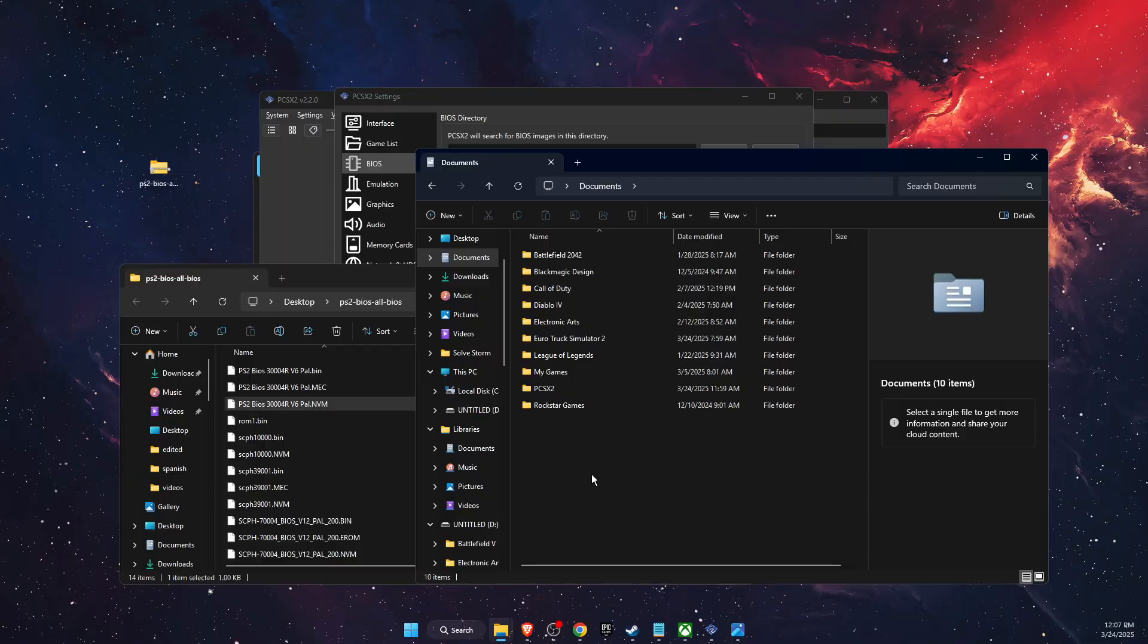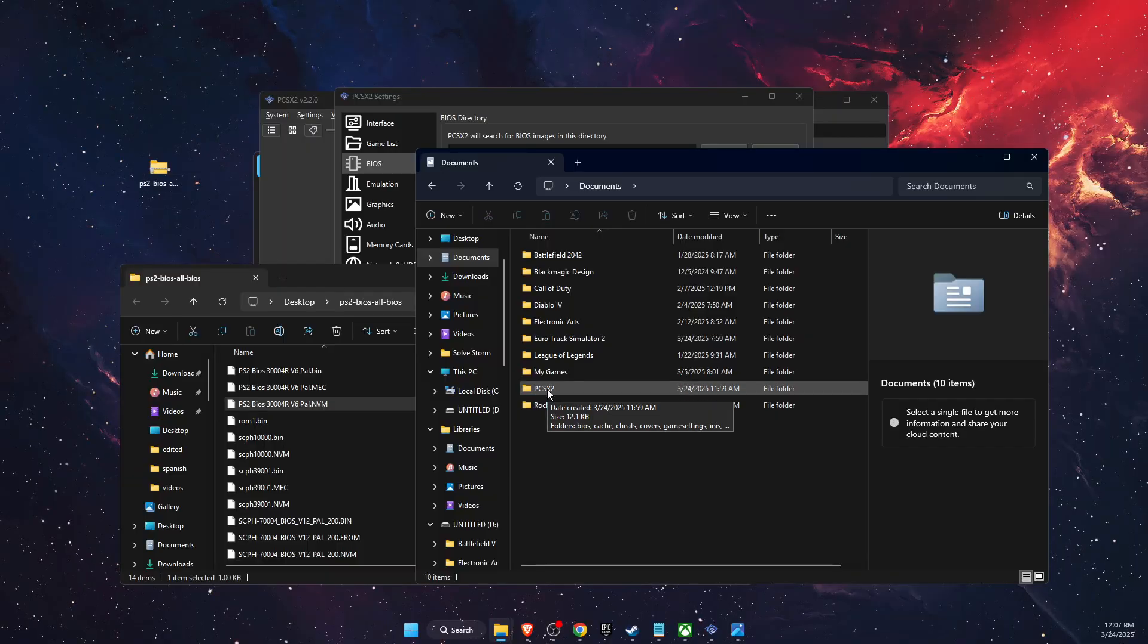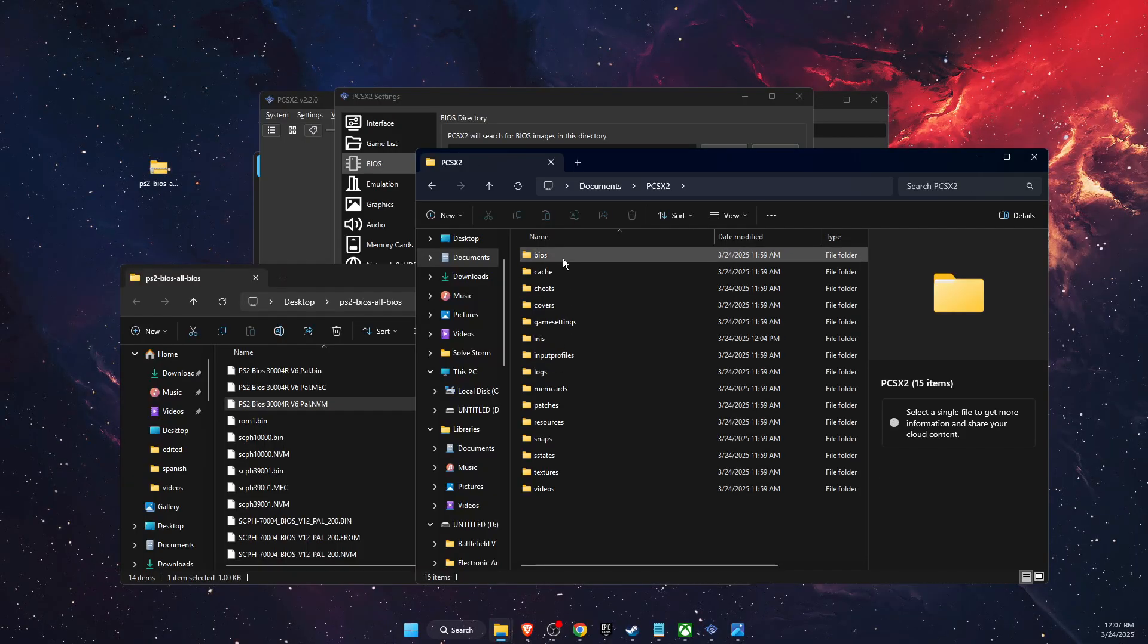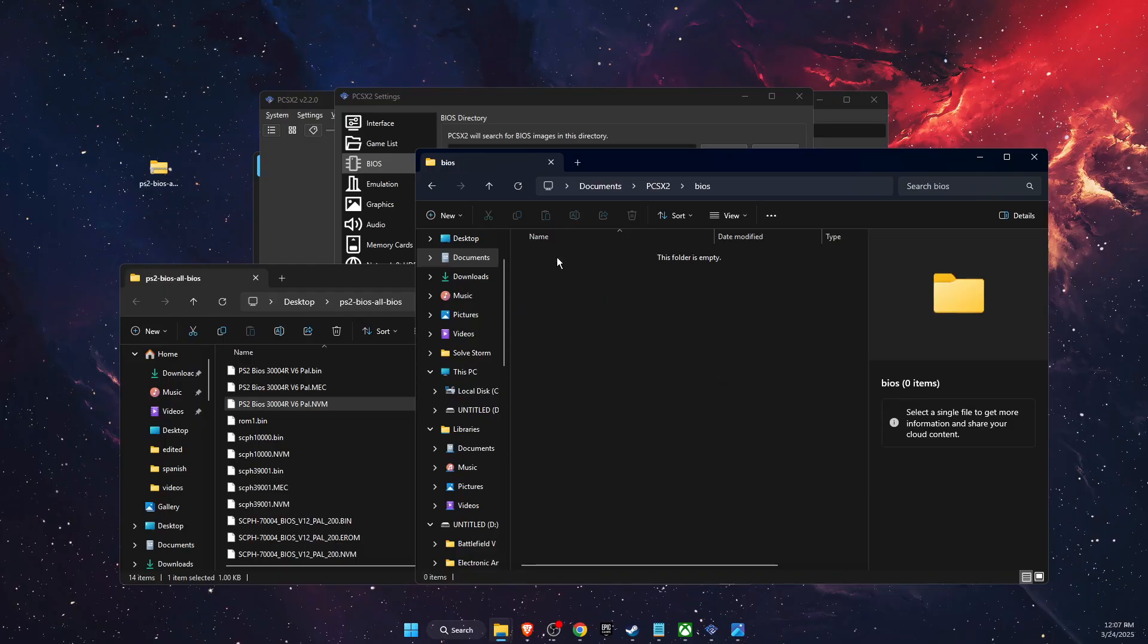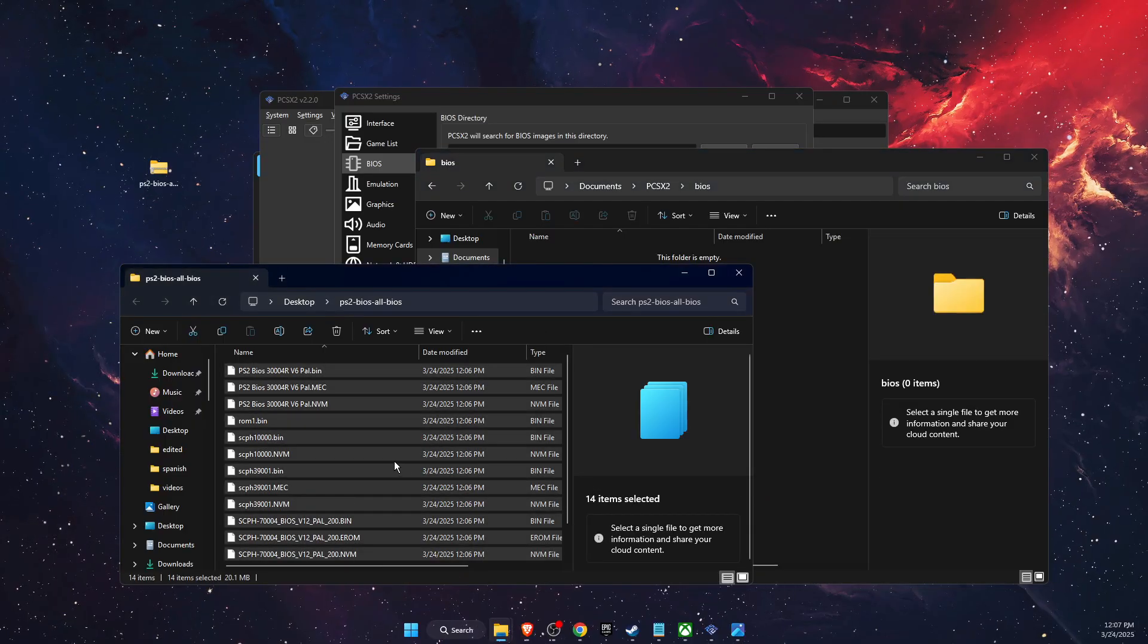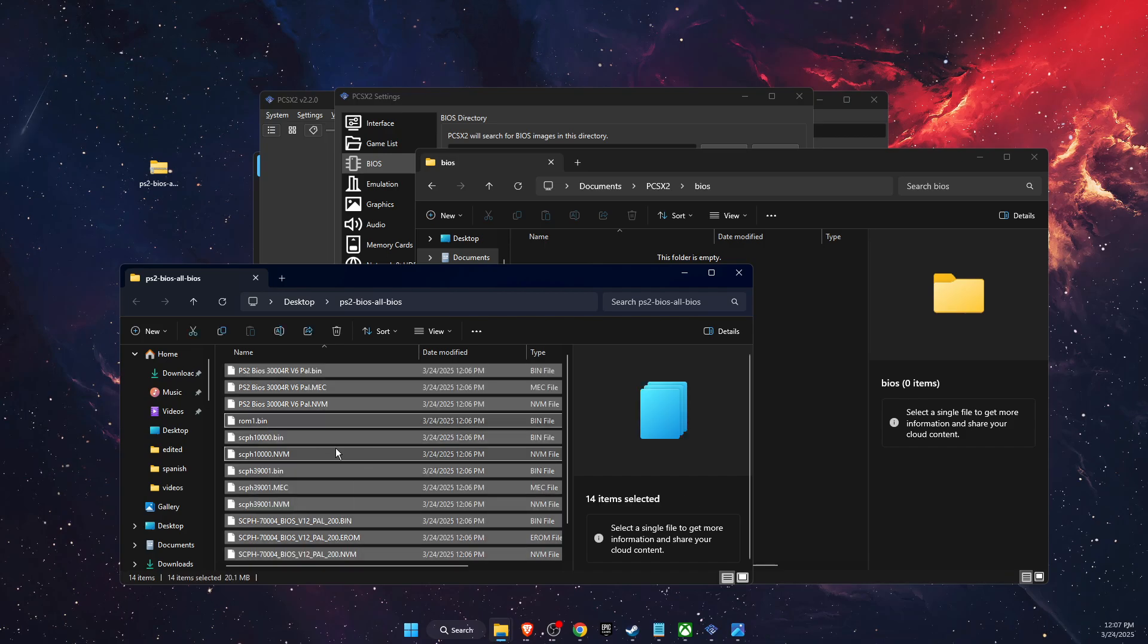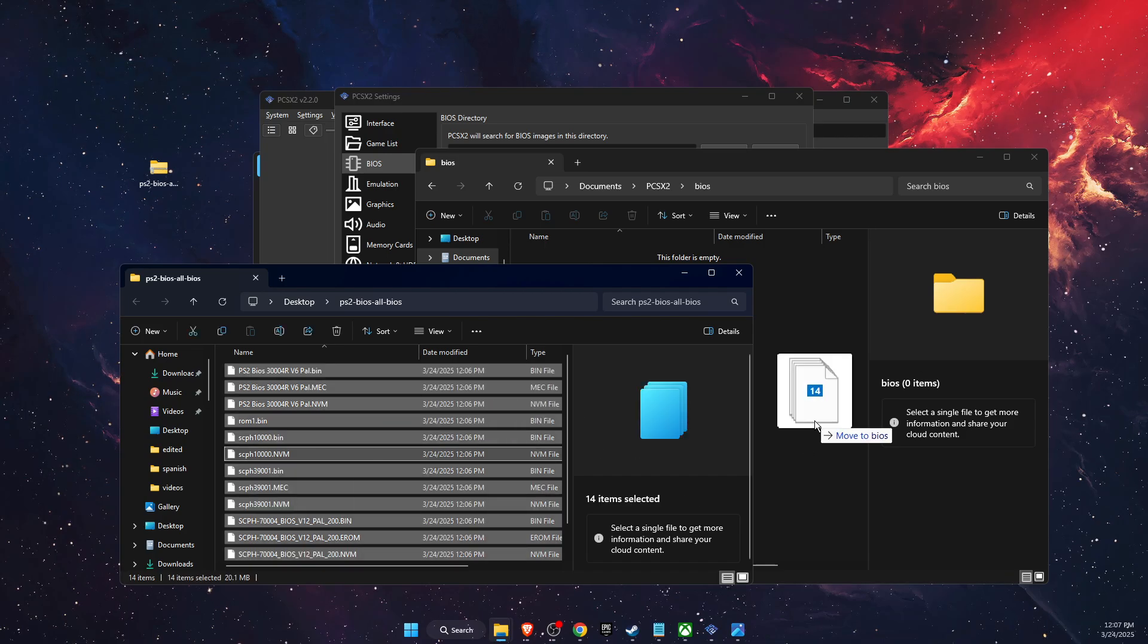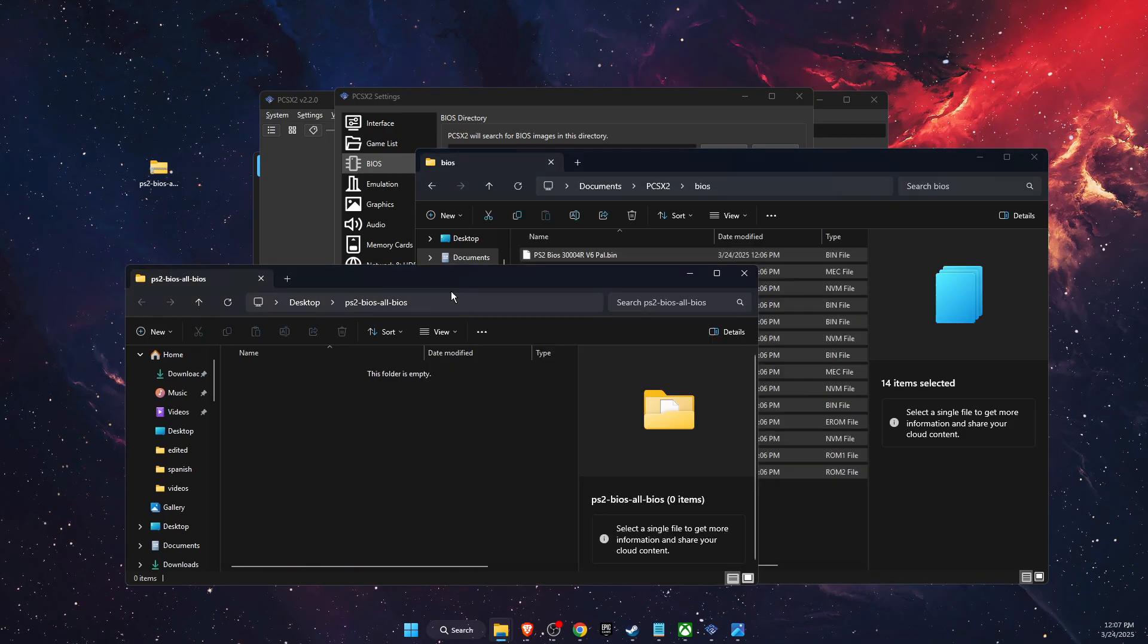Then you want to go to PCSX2 and here as you can see there is BIOS. So all you need to do is go ahead, select all the files, and move them here to this folder.